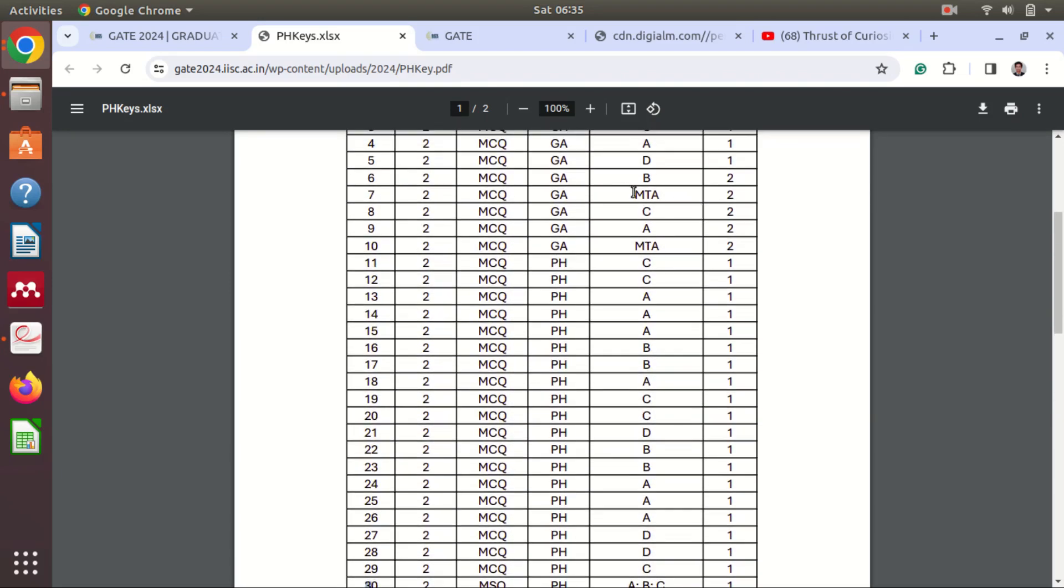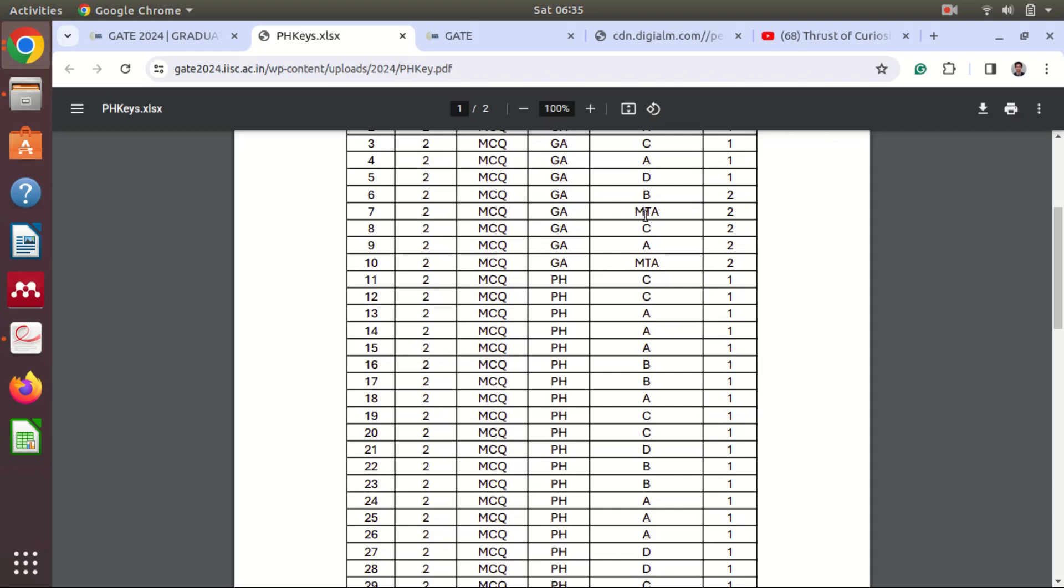So now you can see here for two questions they have mentioned MTA. So this means even if you have attempted you will get some mark, okay, because there is some technical problem in the question itself.